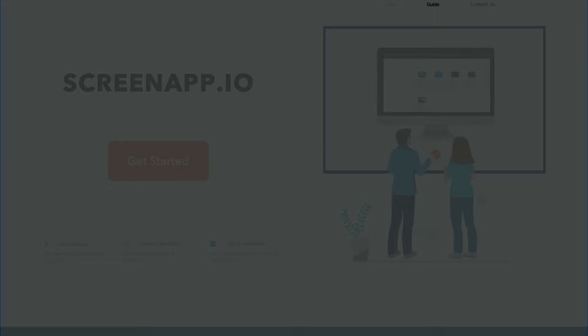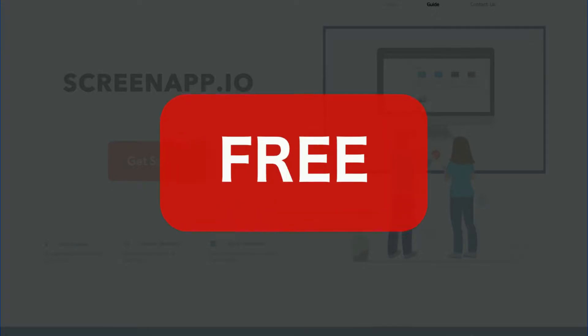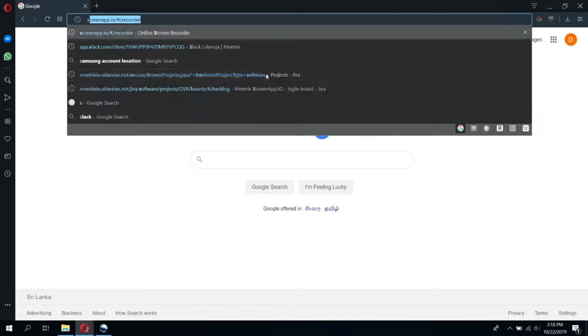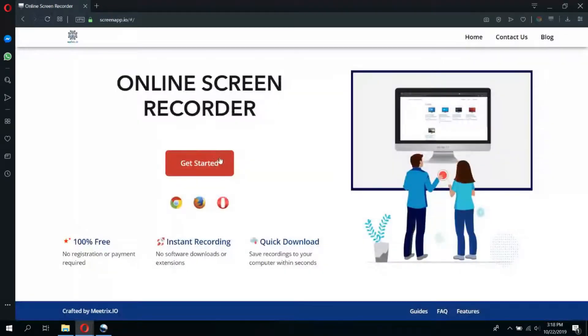The best part is, it's completely free. Simply open a tab on your browser and type ScreenApp.io. Then click the get started button.